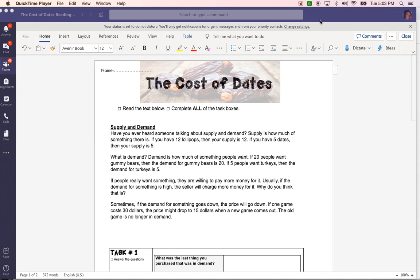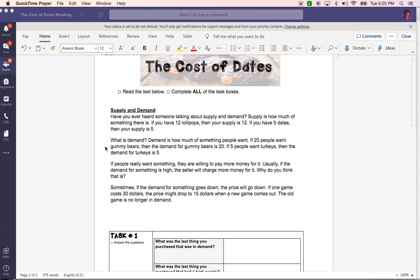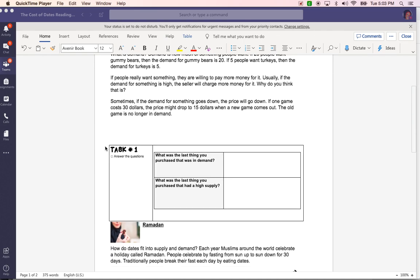Hi everyone, in this video I am going to show you how to insert a picture into a Word document. Some students have reached out to me to ask about this week's assignment, the one that's entitled the cost of dates. First things first, what I want you to do is make sure you read this text here and complete task 1.